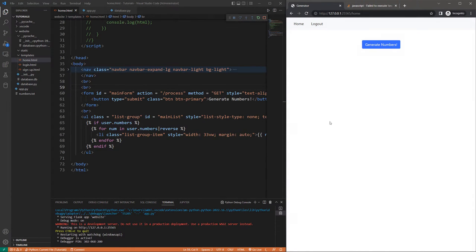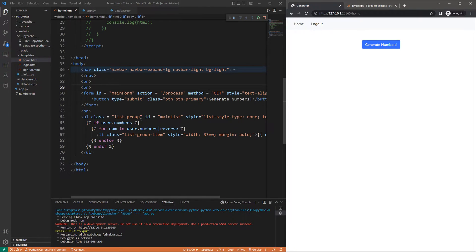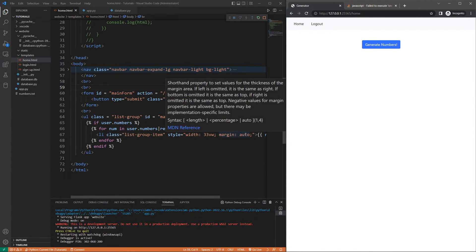Hello everyone. In this video I'm going to be showing you how to reload or refresh some HTML that was generated dynamically using Jinja. If you're not 100% sure what Jinja is, it's basically something that allows you to type Python code in your HTML file, and using this code it'll generate HTML for you.